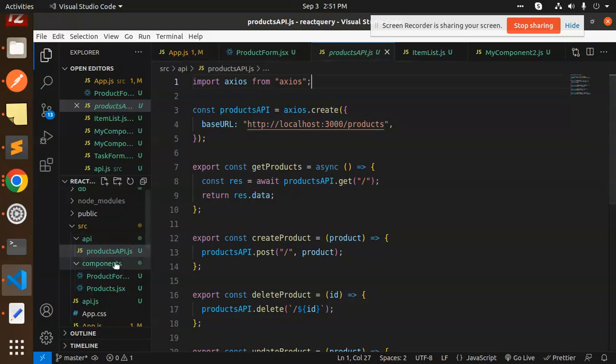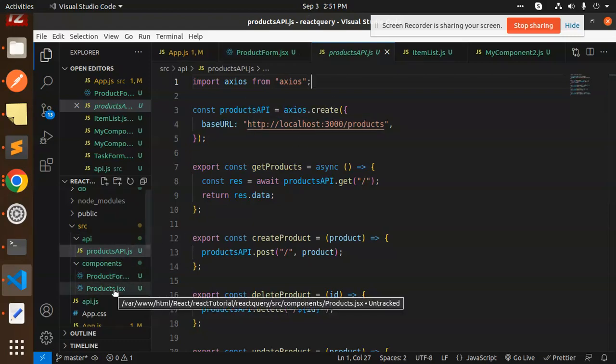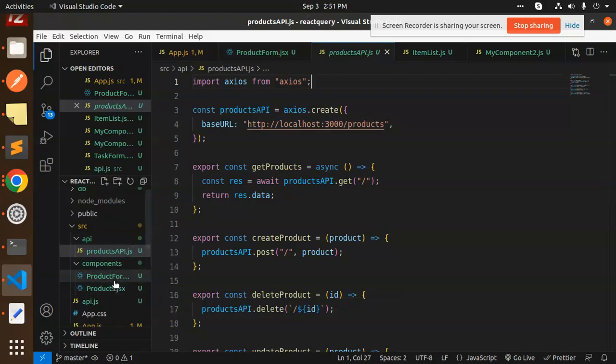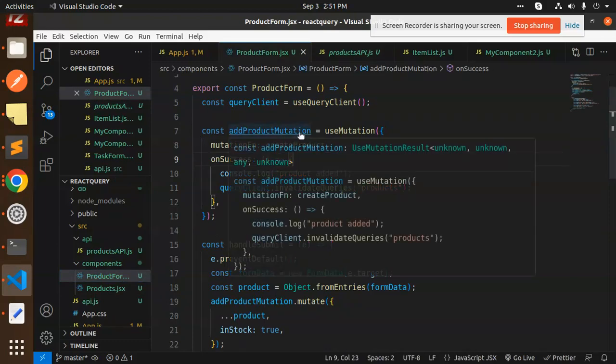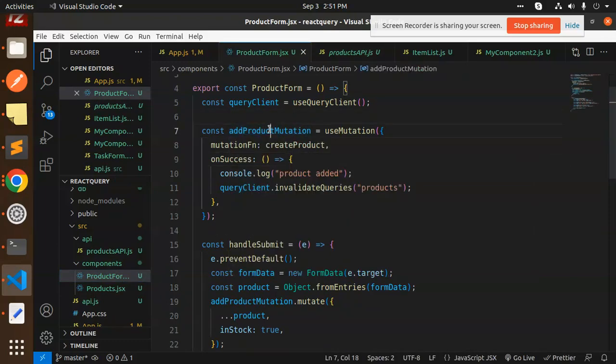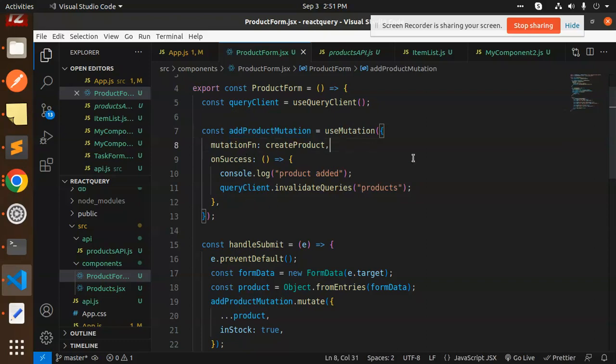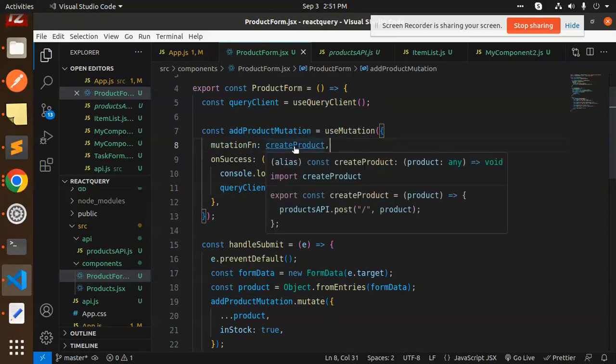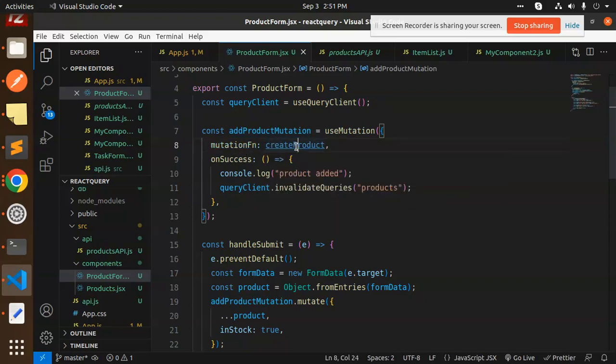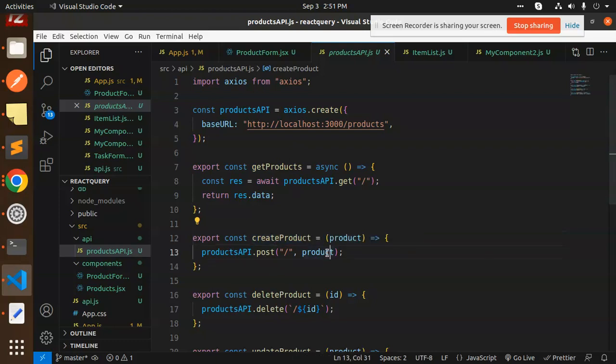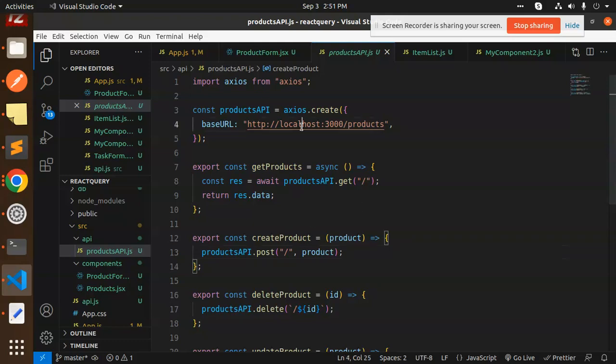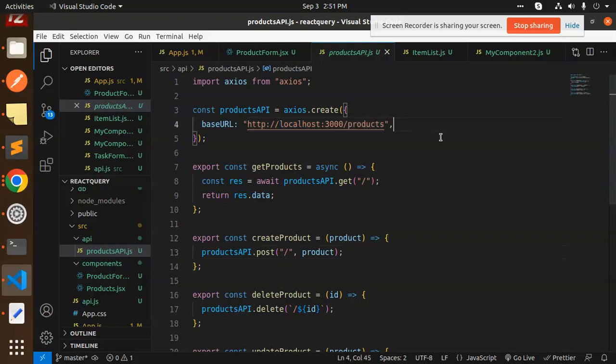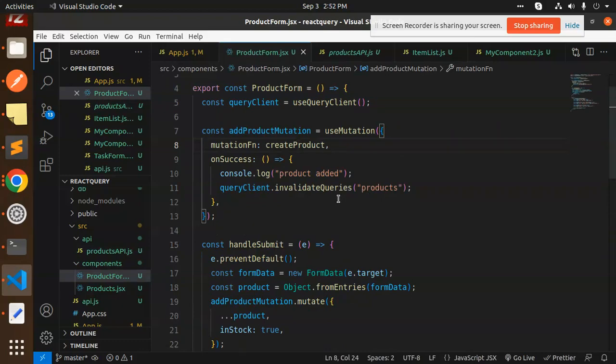Now let's check on our product form. I have defined a variable where add product mutation and useMutation. I have created a function called create product. What is create product? This is a post API. Whatever data you send, you will automatically create. Now I have created a fake REST API from JSON server. It is going on. By default, I can see my local environment.